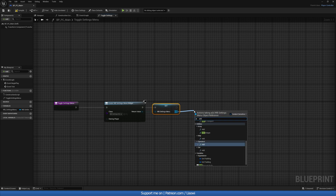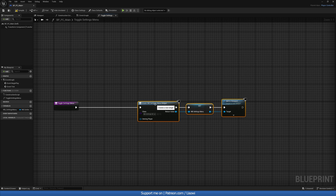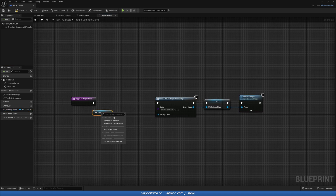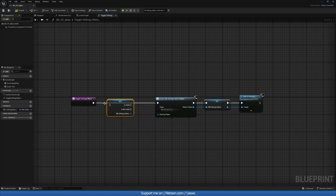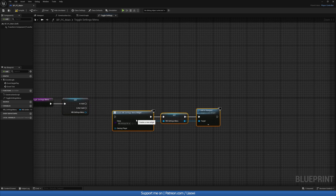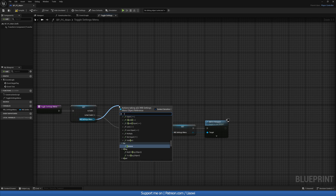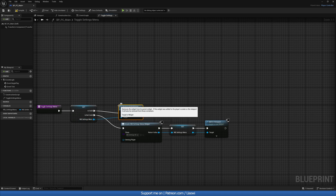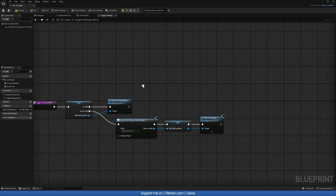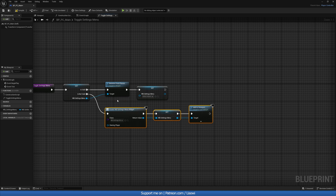We'll add it to the screen by doing Add to Viewport. With that said, we want to get our reference first and right-click to convert it to a Validated Get — so it checks if it exists. If it exists, we remove it from the screen using Remove from Parent; if it doesn't, we create it.